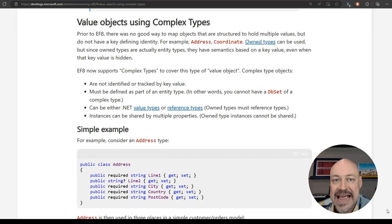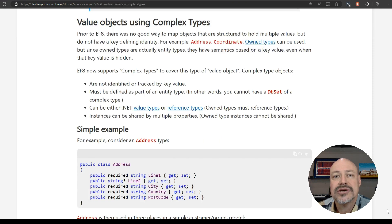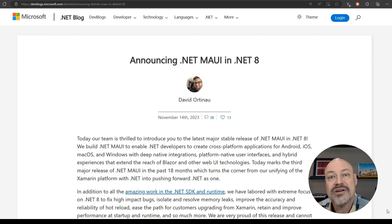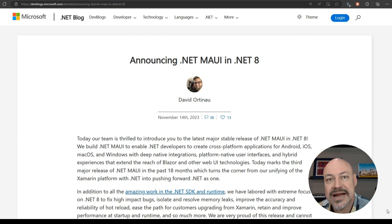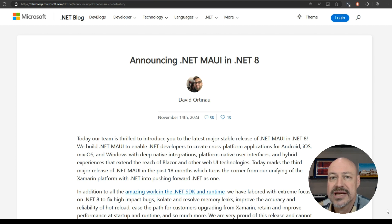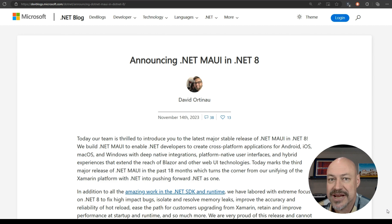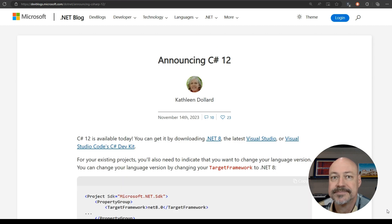We've got EF8 out, which includes value objects using complex types. And we've also got a .NET MAUI announcement. Most of the focus in this release was in performance and quality, but there are also some nice features here.